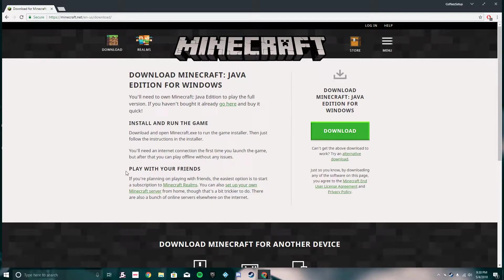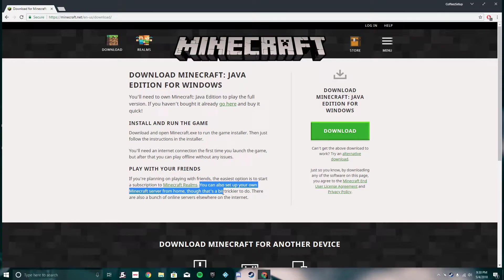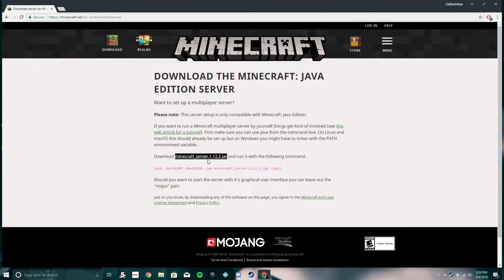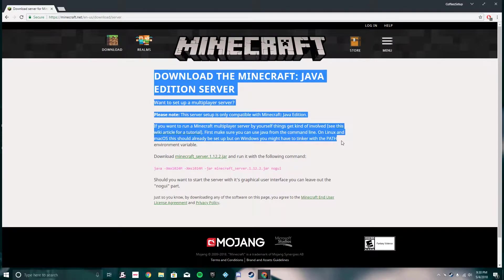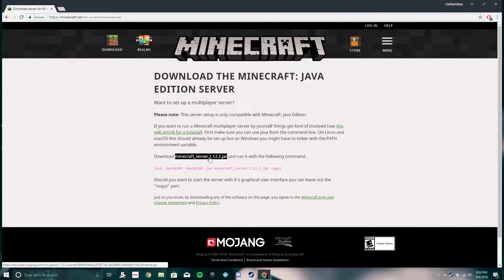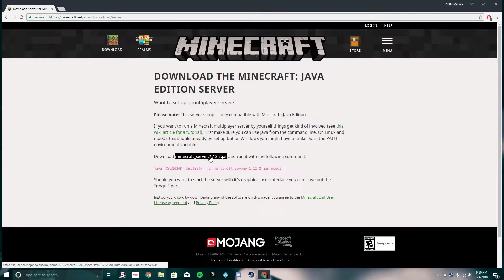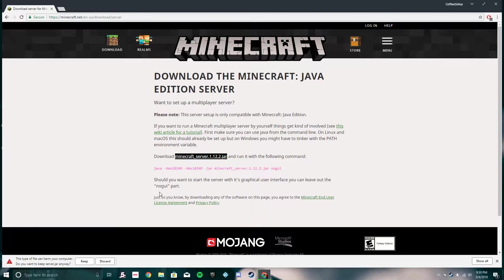Once you get to this page, you're going to look for 'Play with your friends' right here at the bottom, and then find 'You can also set up your own Minecraft server' right here — click it, it's a hyperlink, and it's going to bring you to another page. This is where you're going to download your server. Find the download link — 'Download Minecraft Server' and then your Minecraft version — and click it. I got it downloaded down here as server.jar. If you're on a different browser hit save, or if you're on Google Chrome hit keep.